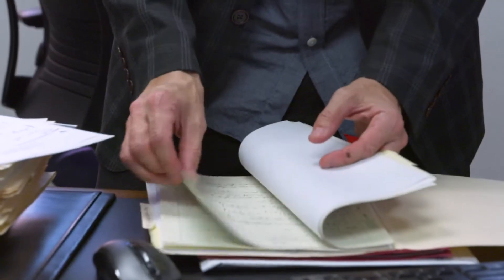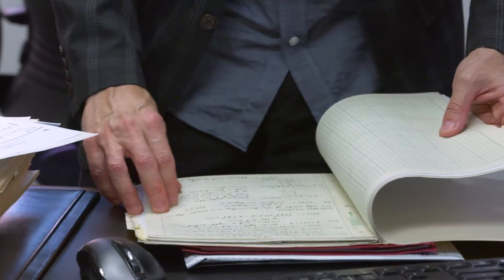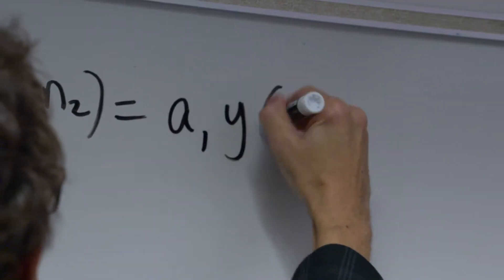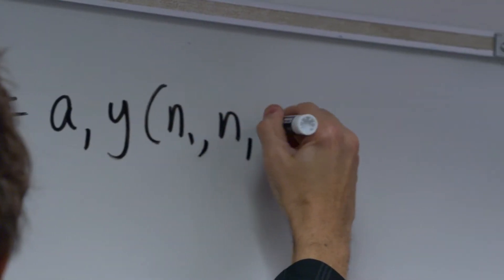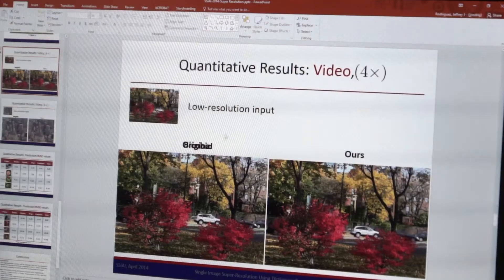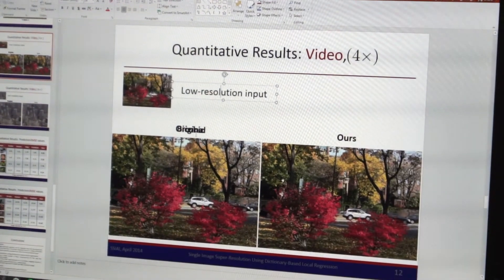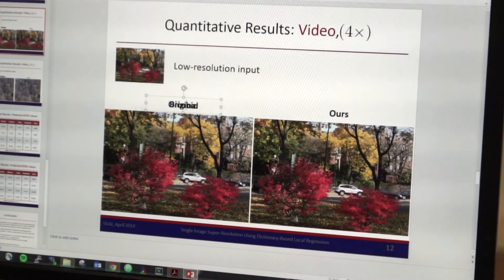We look at different algorithms, for example, for segmentation of images, identifying the borders of objects in images. We look at algorithms for tracking objects in video sequences. Those are just some examples of recent projects that we've been involved with.